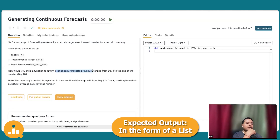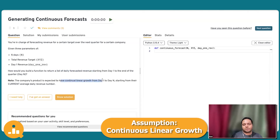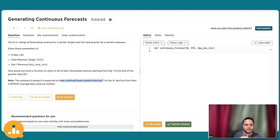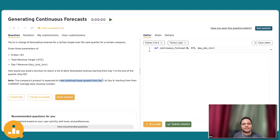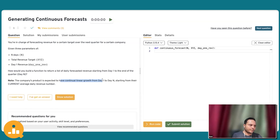A very important note about the question is that you should expect it will be continuous linear growth. It will not be like some days small, some days it falls short, some days it goes high — it will be continuous linear growth. That's the assumption we have to make. Practicality is slightly different, but in the paradigm of this question, that's the assumption we are making.